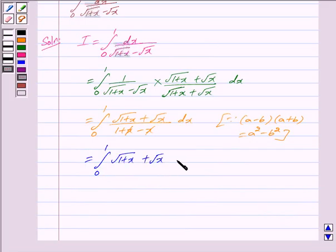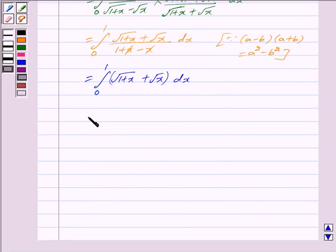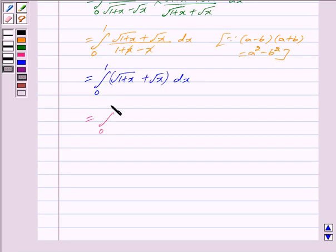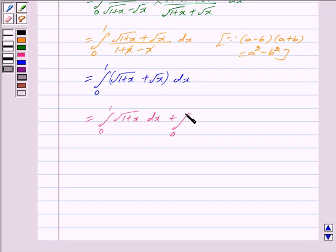Since a minus b into a plus b is equal to a squared minus b squared, the denominator simplifies. This gives us the integral limit from 0 to 1 of under root 1 plus x, plus the integral limit from 0 to 1 of under root x dx.